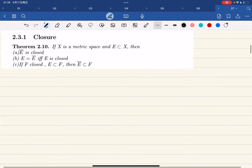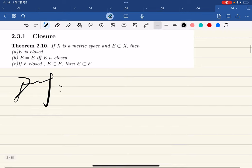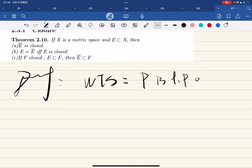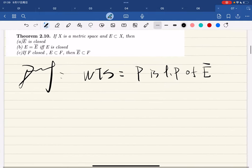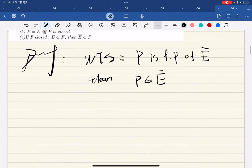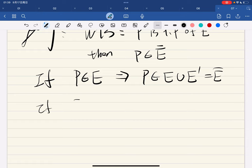First we have a property of closed sets: let's prove that the closure is closed. We want to show that if p is a limit point of ē, then p is in ē. If p is in e, then p is in e ∪ e′ which equals ē, and we're done.